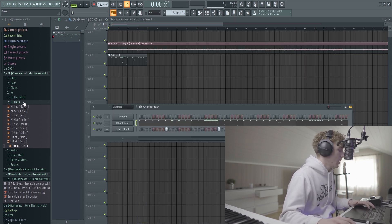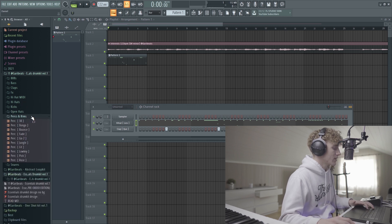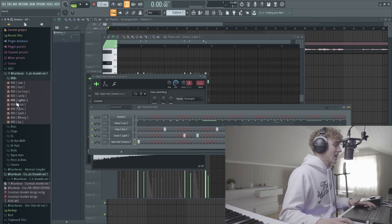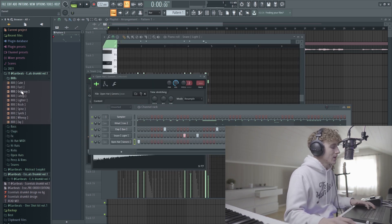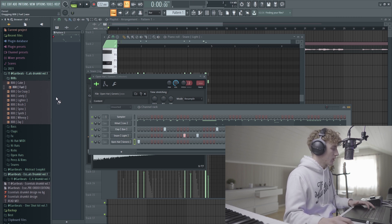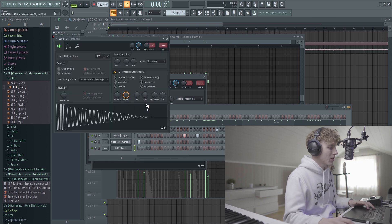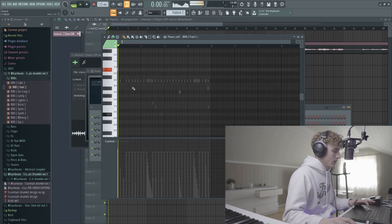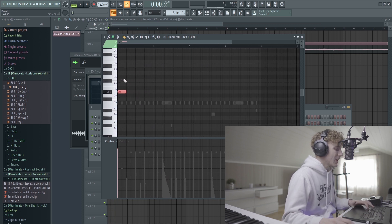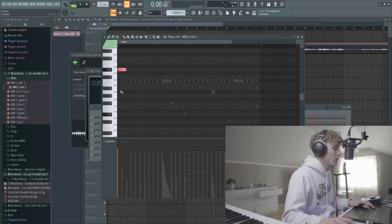I think the hi-hats are good right now. I'm going to add like a perk or a snare just to add some offbeat bounce. Let's actually find like another type of 808 - something that hits a little bit harder than the usual. I'm going to go for this one right here, Fuel from my Essentials Drum Kit. It's actually an 808 that I made myself and it kind of hits hard. Let's try and make like a bouncy 808 pattern.